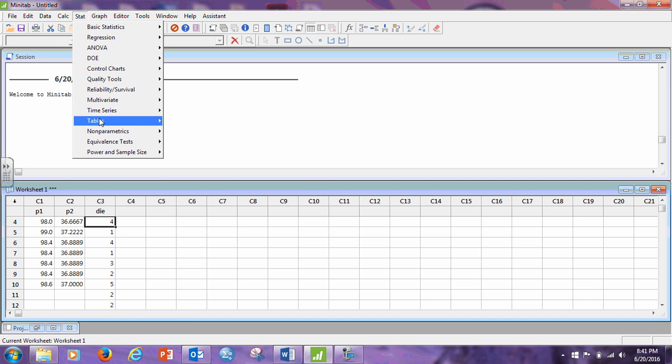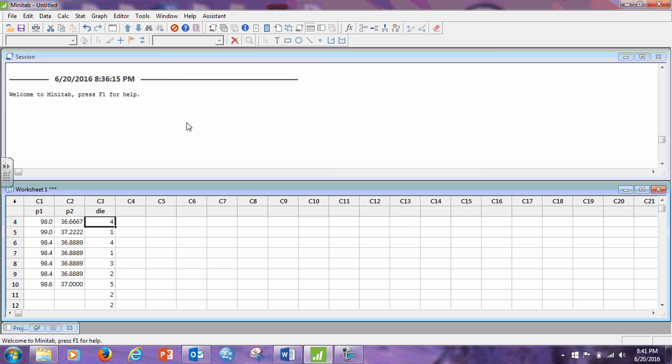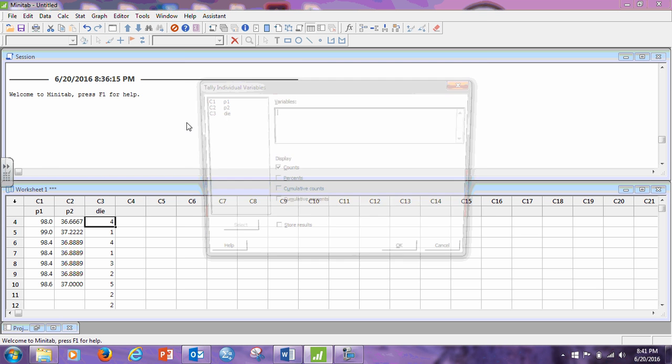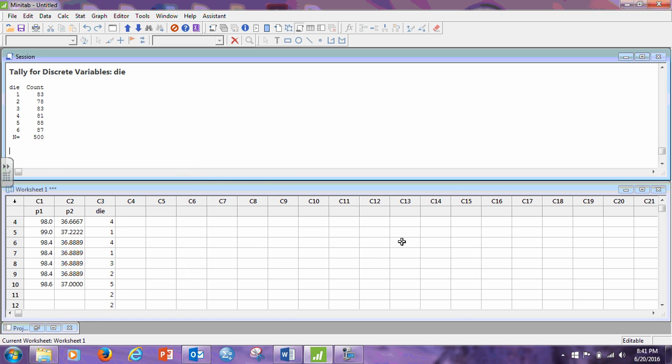Let's go to Stat, Tables, Tally Individual Values. Click in this and I want the counts. And I click OK. And I had 88 fives in my 500 rolls of this pretend die.